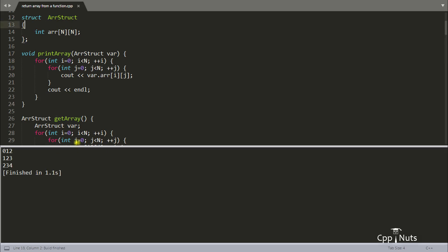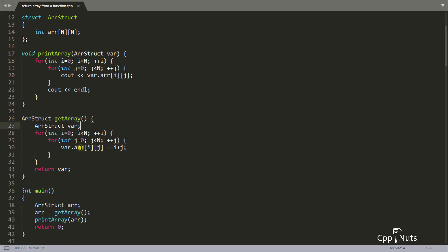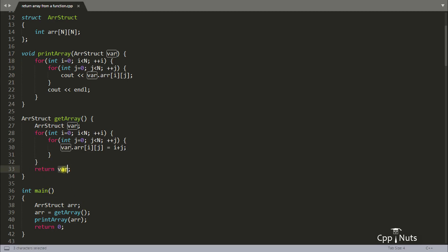Let's compile this and check — yes, it is also working. So this is really very simple: you create a structure, access the array inside it, populate it, and return it. Then you just receive it and print it. However, when your array gets bigger and bigger, this return will cause a problem because it copies all the elements from one variable to another. That's why generally we don't prefer this. In practice, what we do is create the array in the caller and pass its address to the function to populate it there — we don't create the array inside the function and return it. So this is all about returning two-dimensional arrays. Thanks for watching.